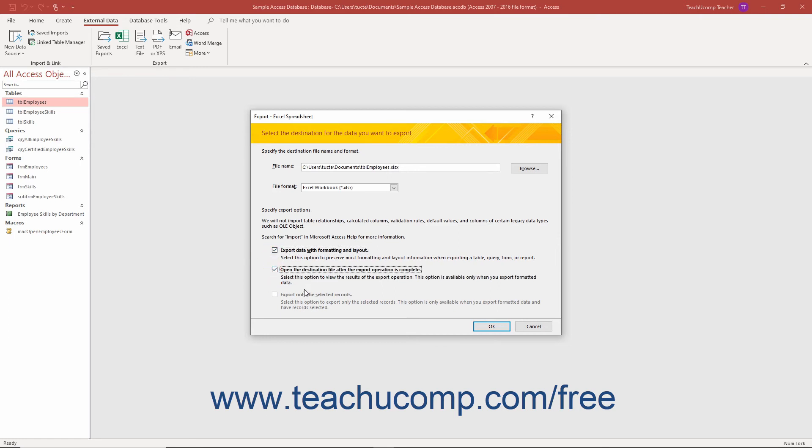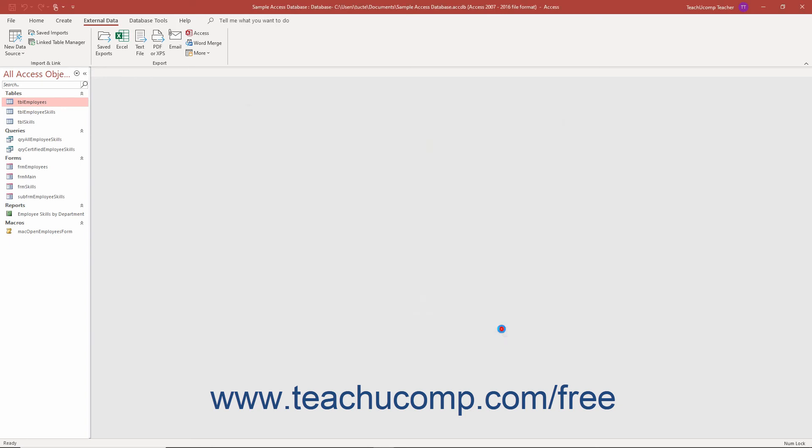As when importing data, you are also prompted to save your export routine when you finish if desired.